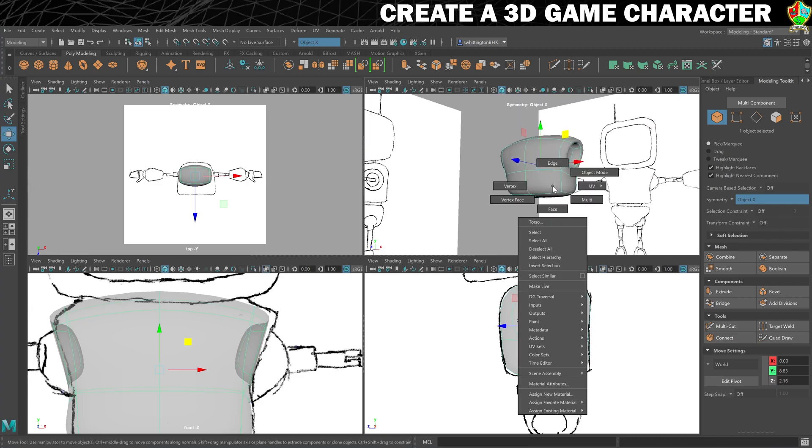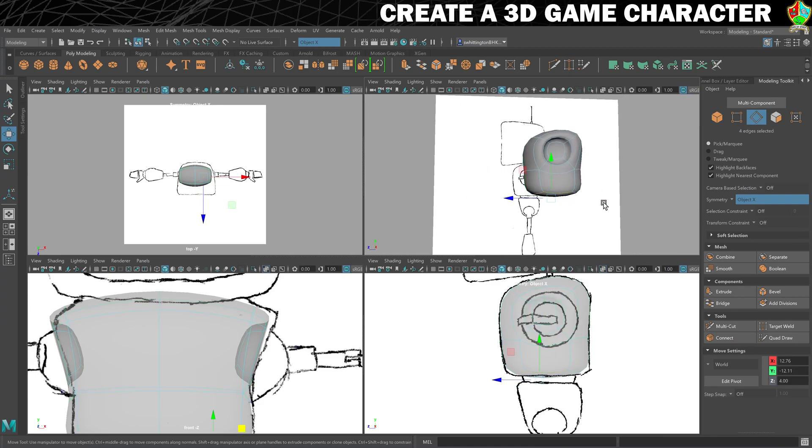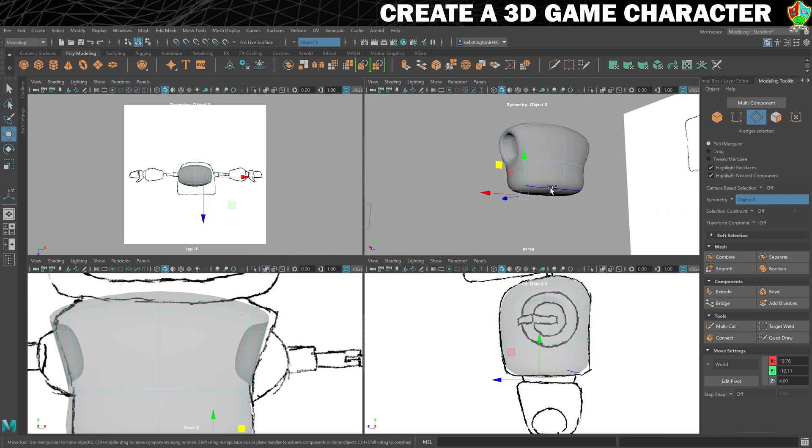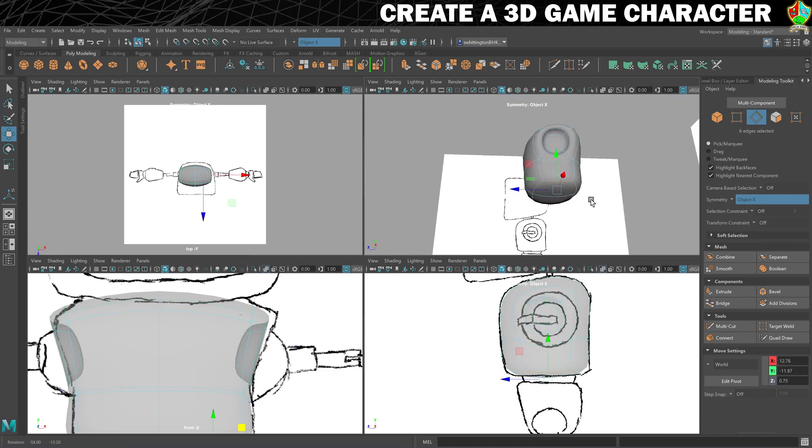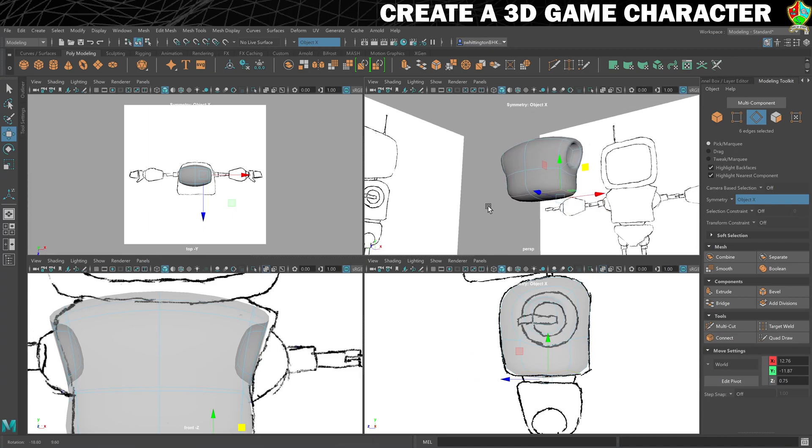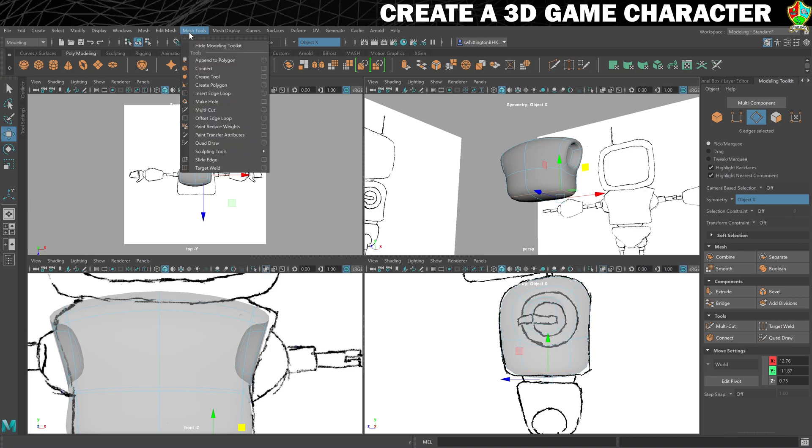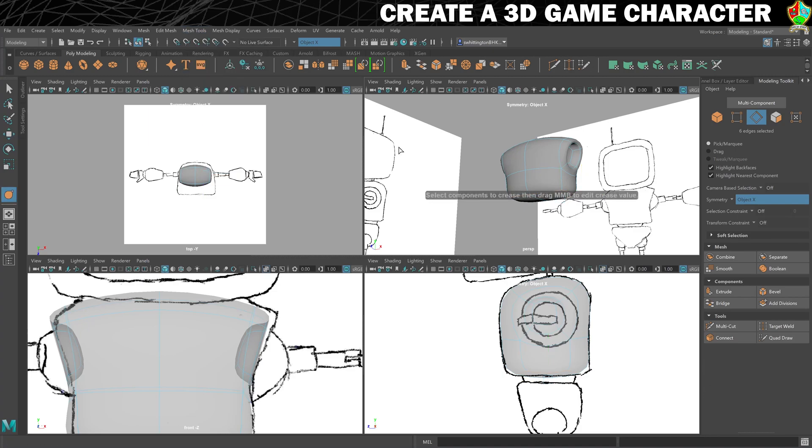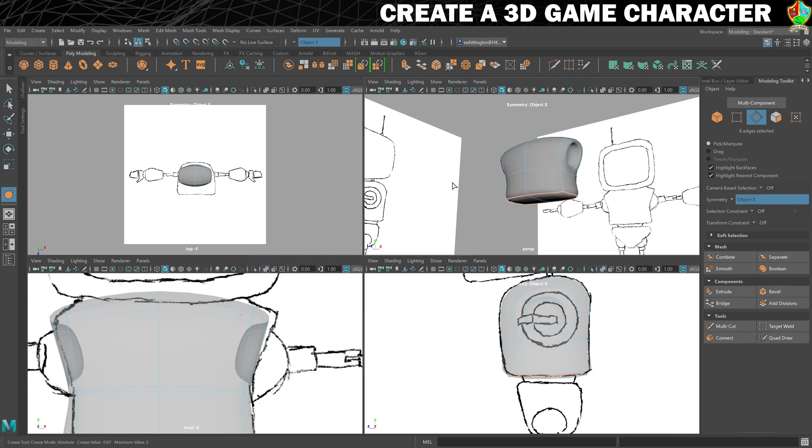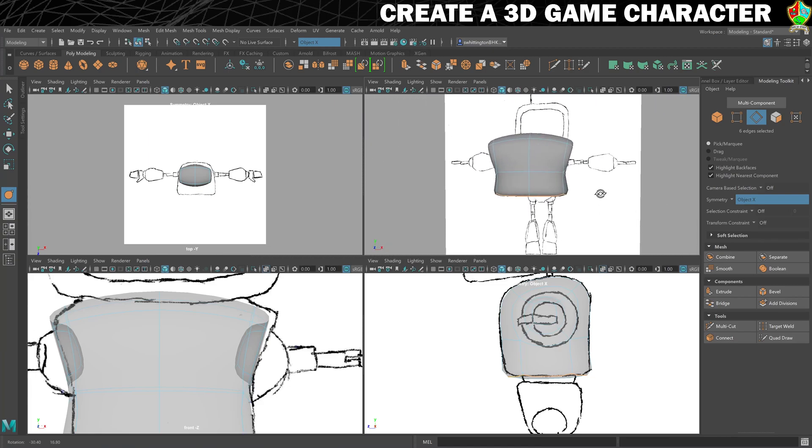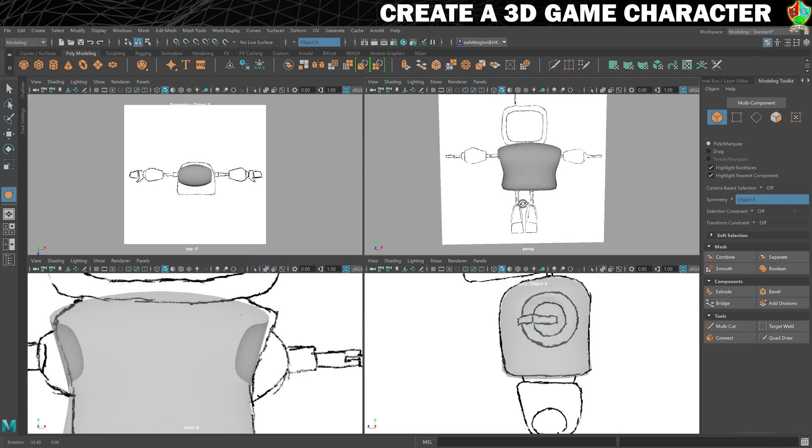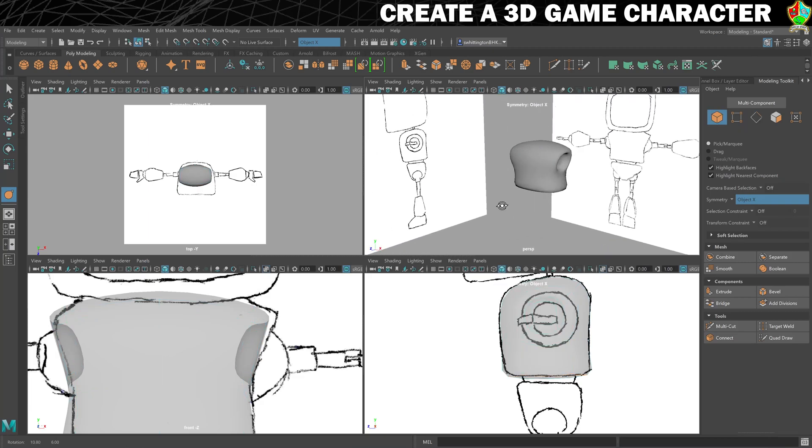I am going to make one more change because I want the bottom to be a little bit flatter. What we'll do is go into edge mode and select all the edges around the bottom like that. I'll leave the middle one. Then we're going to go into mesh tools, turn on the crease tool like that. It tells you how to use it: select components to crease and then drag middle mouse button. Click and drag with the middle mouse button and you can see that it kind of hardens those edges a little bit. We only want to do it a bit. That'll be fine, and that just makes that a little bit sharper. Back into object mode. That is our torso complete.